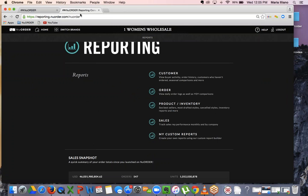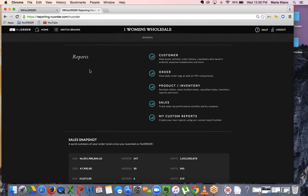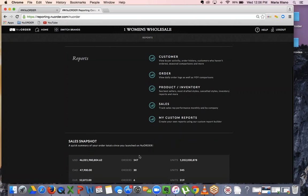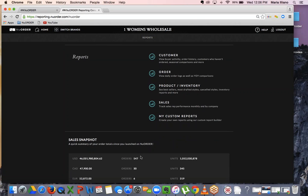You're going to see customers, orders, product and inventory, and sales. You also have the opportunity to customize your reporting. Scrolling down this reporting page, you're going to see a sales snapshot. This is going to give you, at a bird's-eye view, your total order number, order details, currency, and dollar amount. This is a great summary that you can all access in one click.